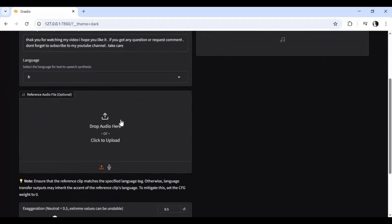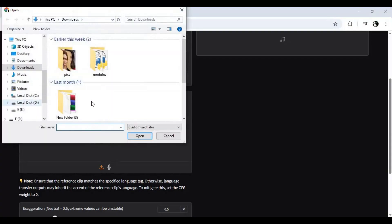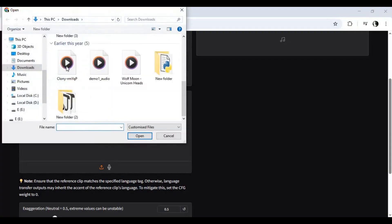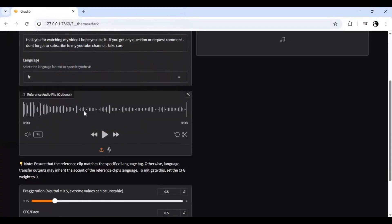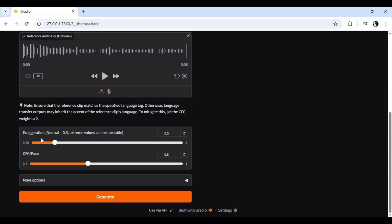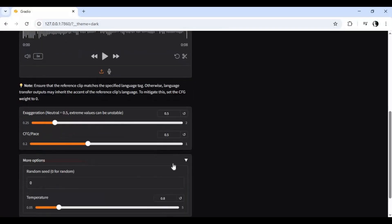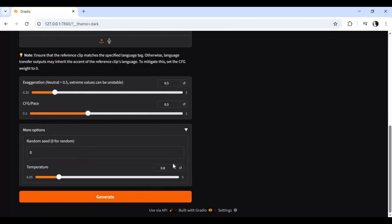Upload an audio file of 5 to 15 seconds in WAV format. You can try other settings, but it's better to leave them at default, then click generate.